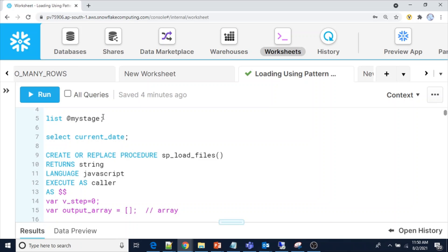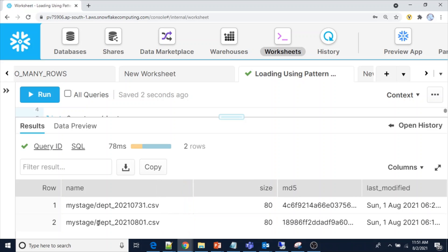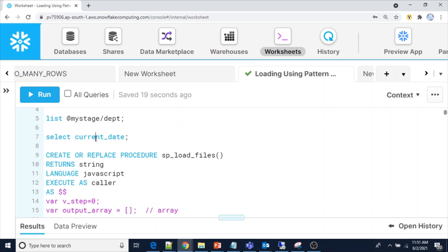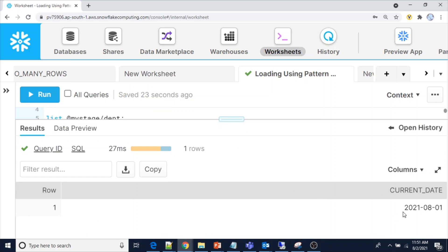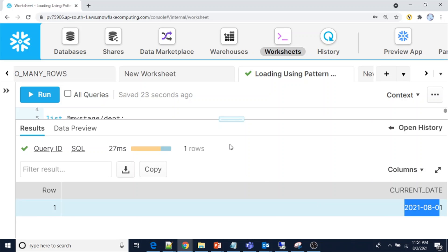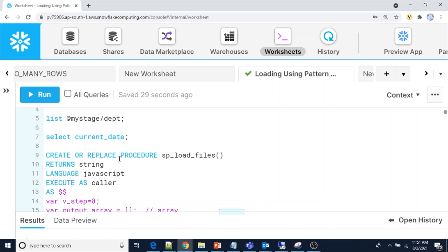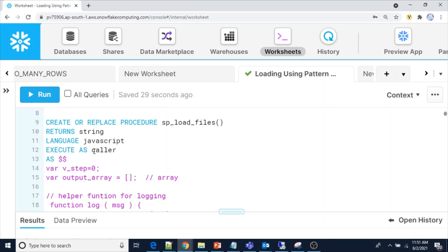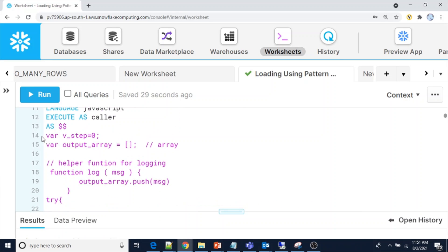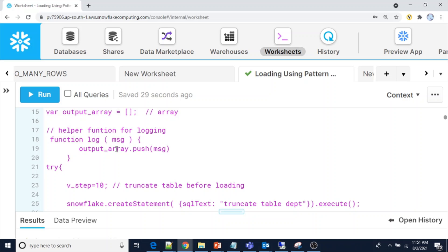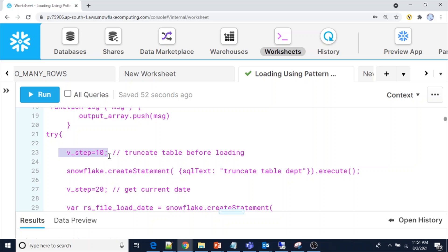I am going to show you the files in my stage starting with department files. We have two files — one ending with 2021-07-31 and another with 2021-08-01. The current date from Snowflake is August 1st, so out of these two files the August 1st file should be picked, and we should load that file only, not both. For that, I am going to create the sp_load_files procedure with variables, and there is an alpha function to log the information.